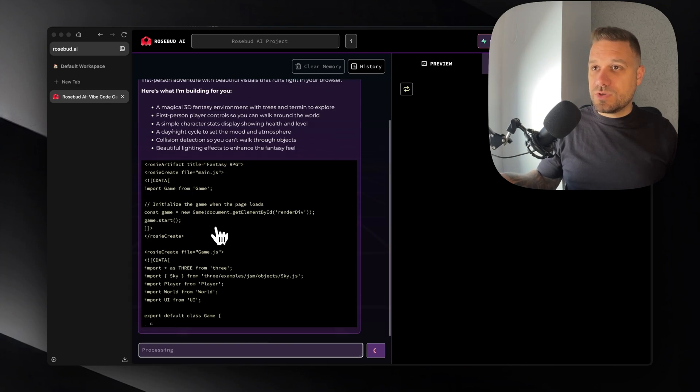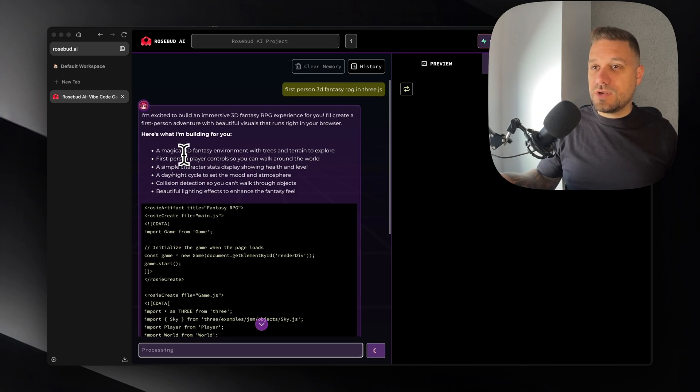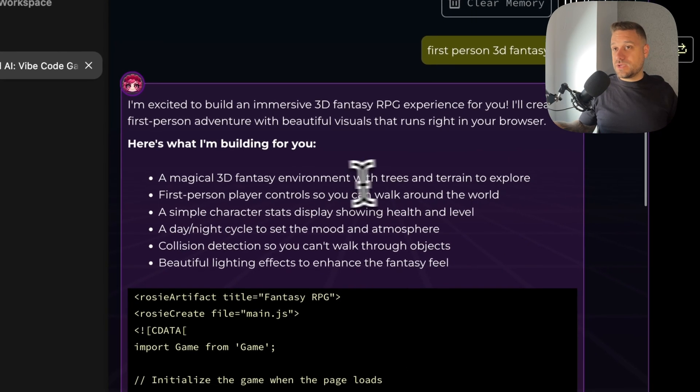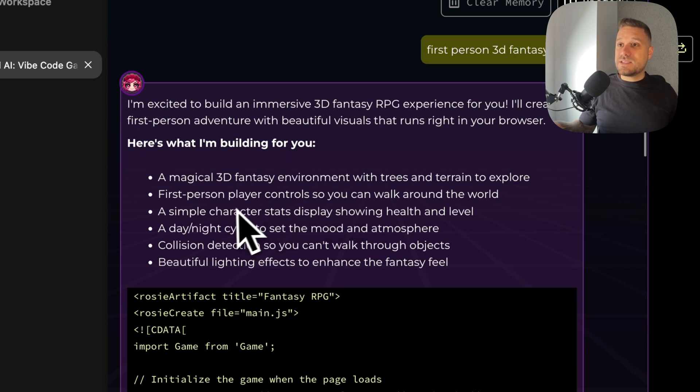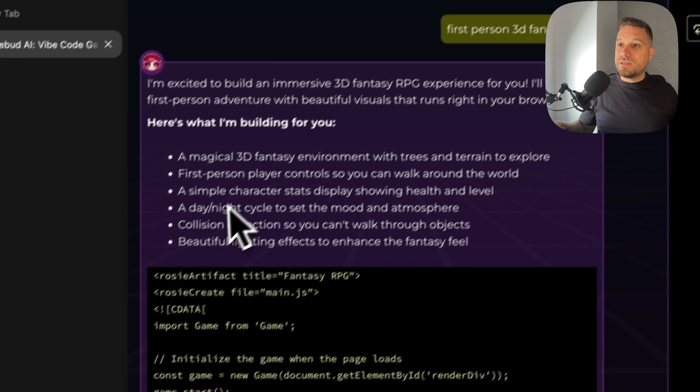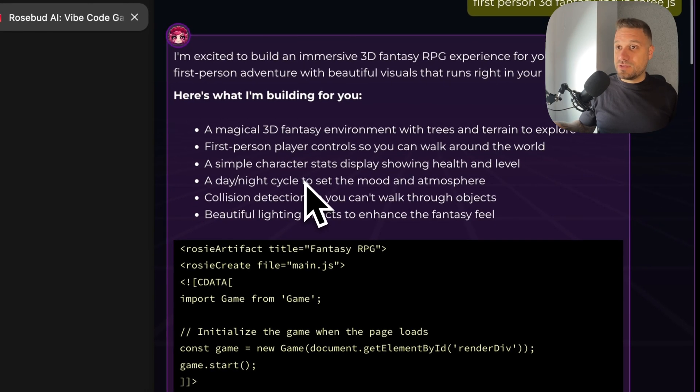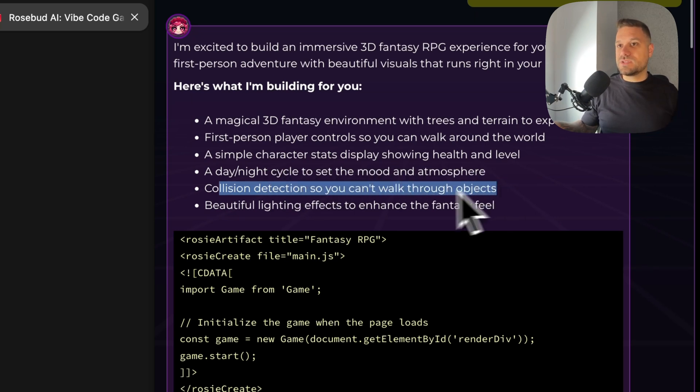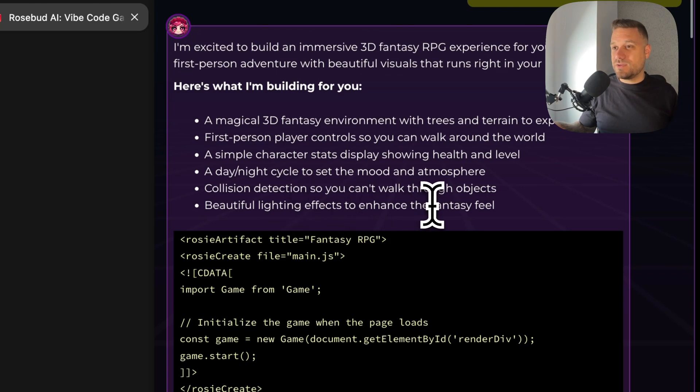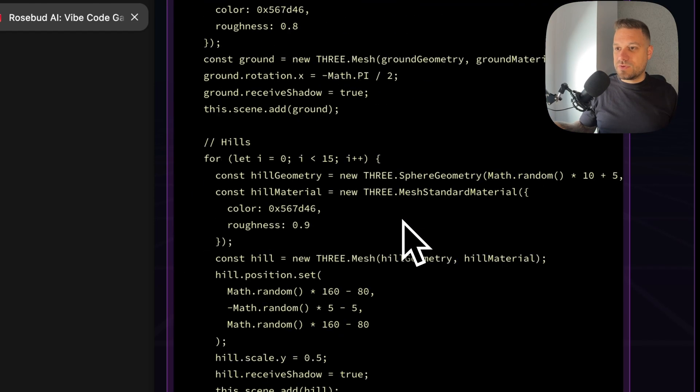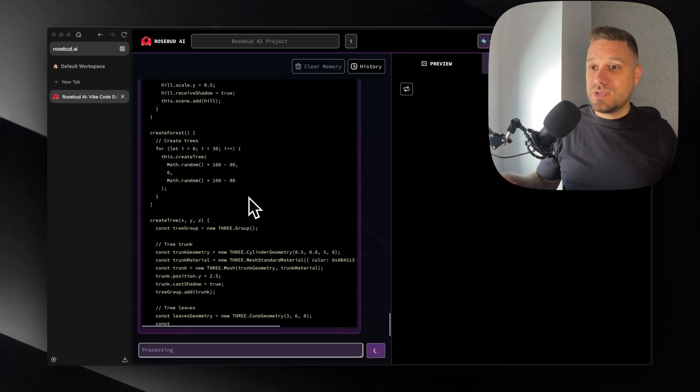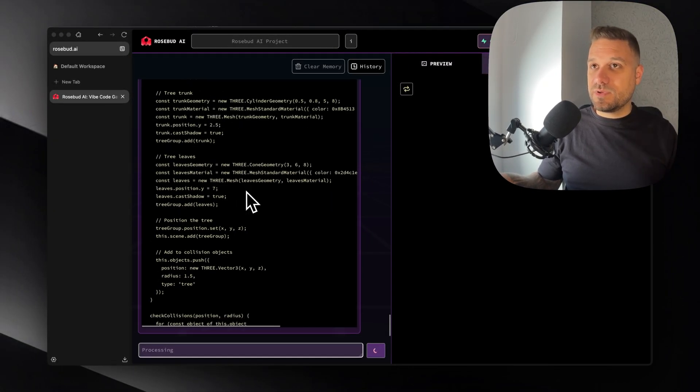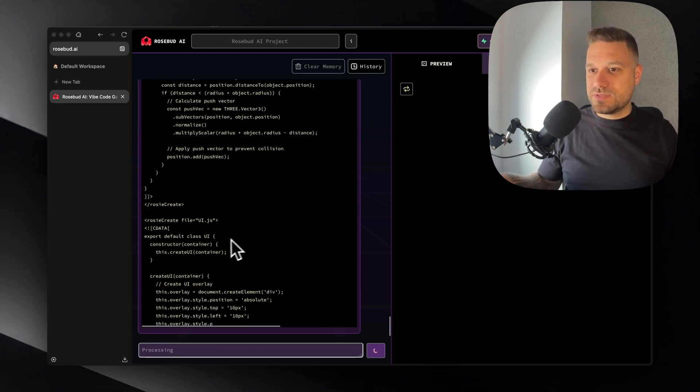Let's see what kind of features are we going to have in this first version. So here's what he is building. A magical 3D fantasy environment with trees and terrain to explore. Nice. First person player controls so we can walk around the world. A simple character stats display showing health and level. A day night cycle. Even a day night cycle. I didn't expect this. And collision detection so we can't walk through objects. And beautiful lighting effects to enhance the fantasy feel.